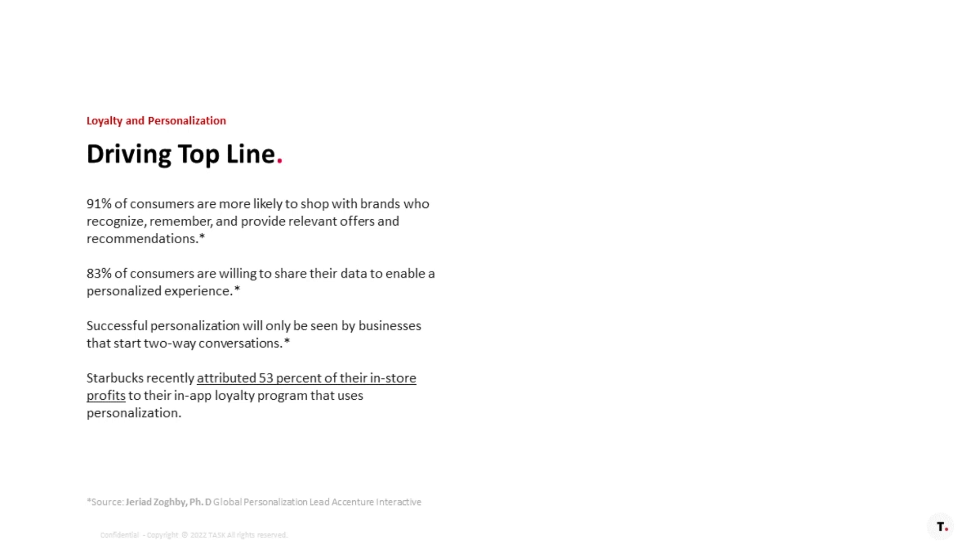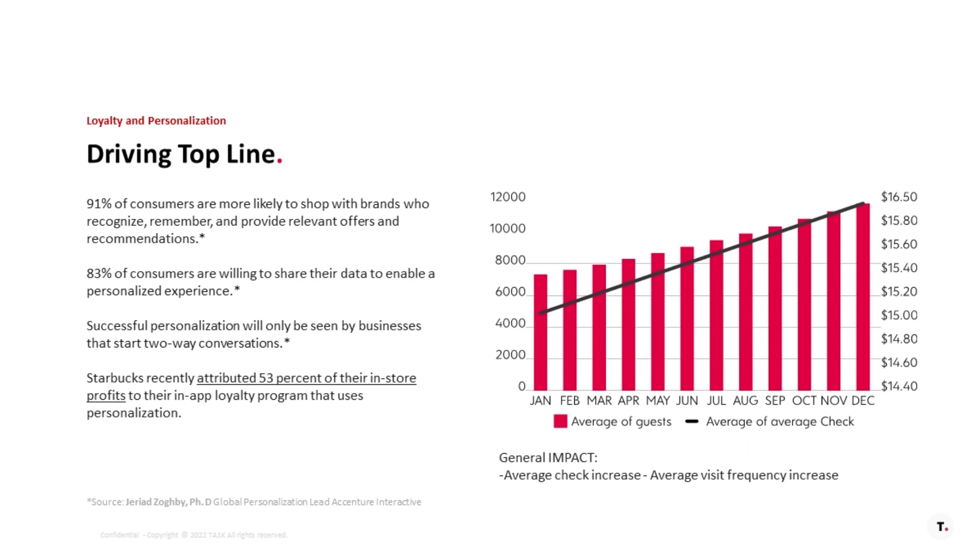Starbucks, by the way, recently reported 53% of in-store profits in their app program use – they actually leverage personalization.